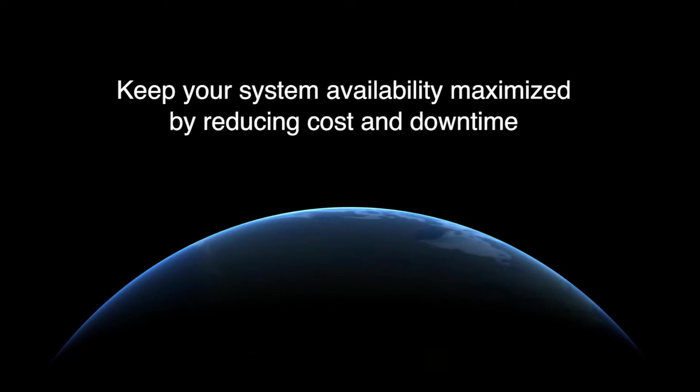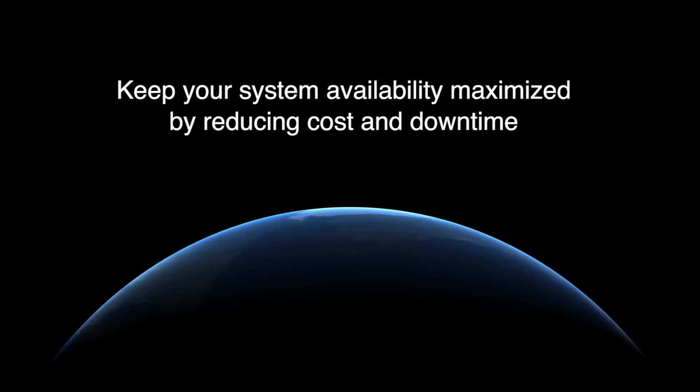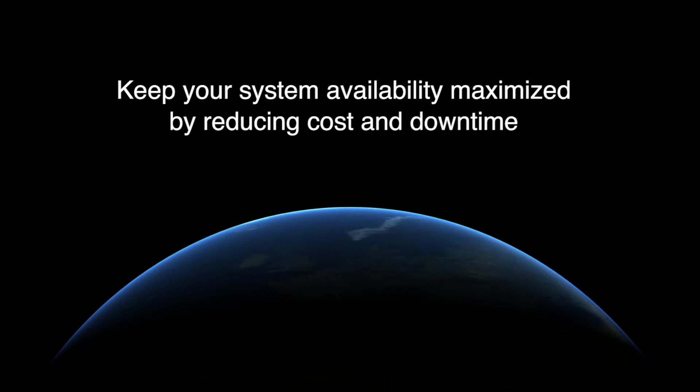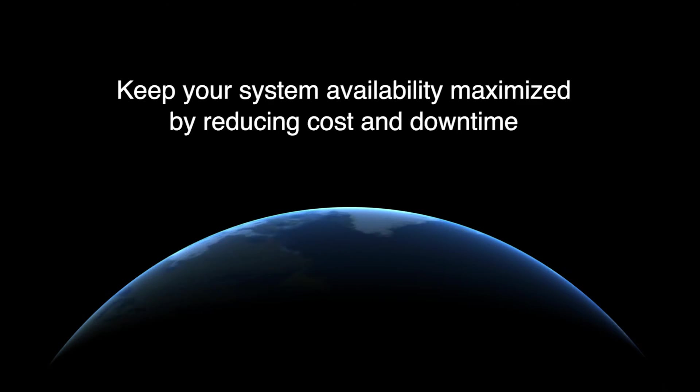VPS Remote by Yokogawa can reduce downtime and cost while keeping your system availability maximized.